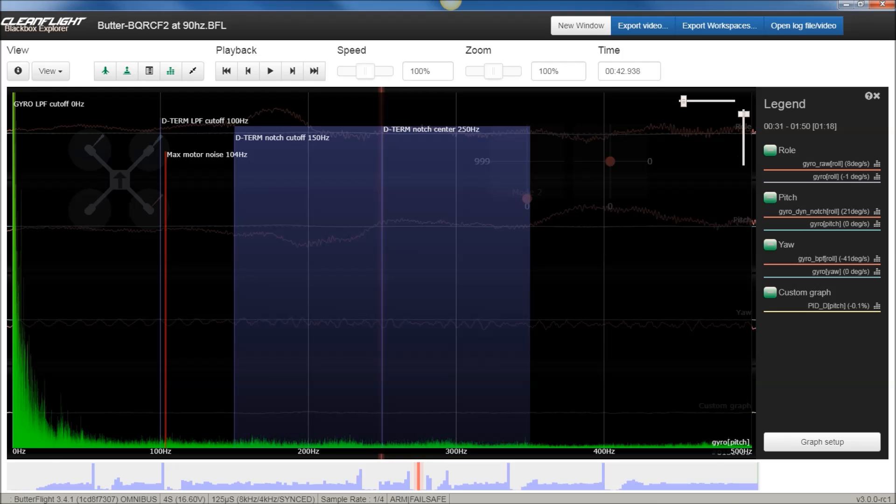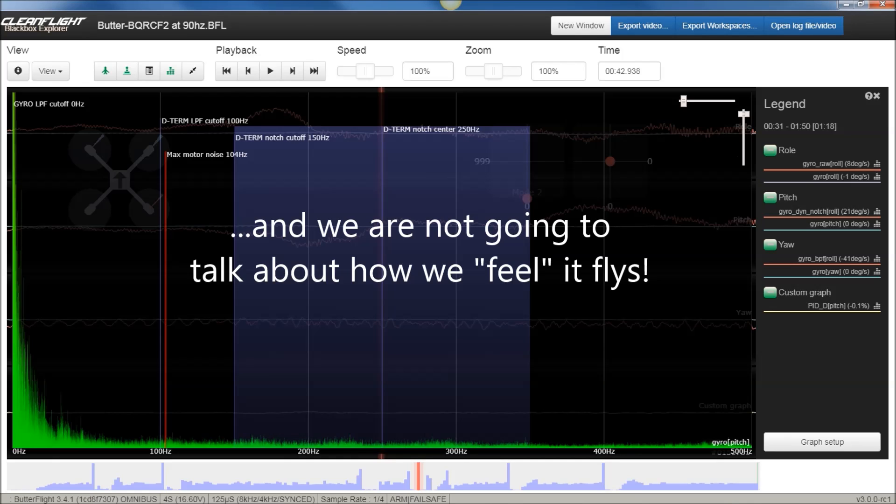So until we get to the fun stuff of looking at a sneak peek of 3.4, let's look at some black log traces of the FKF versus BQRC F2.